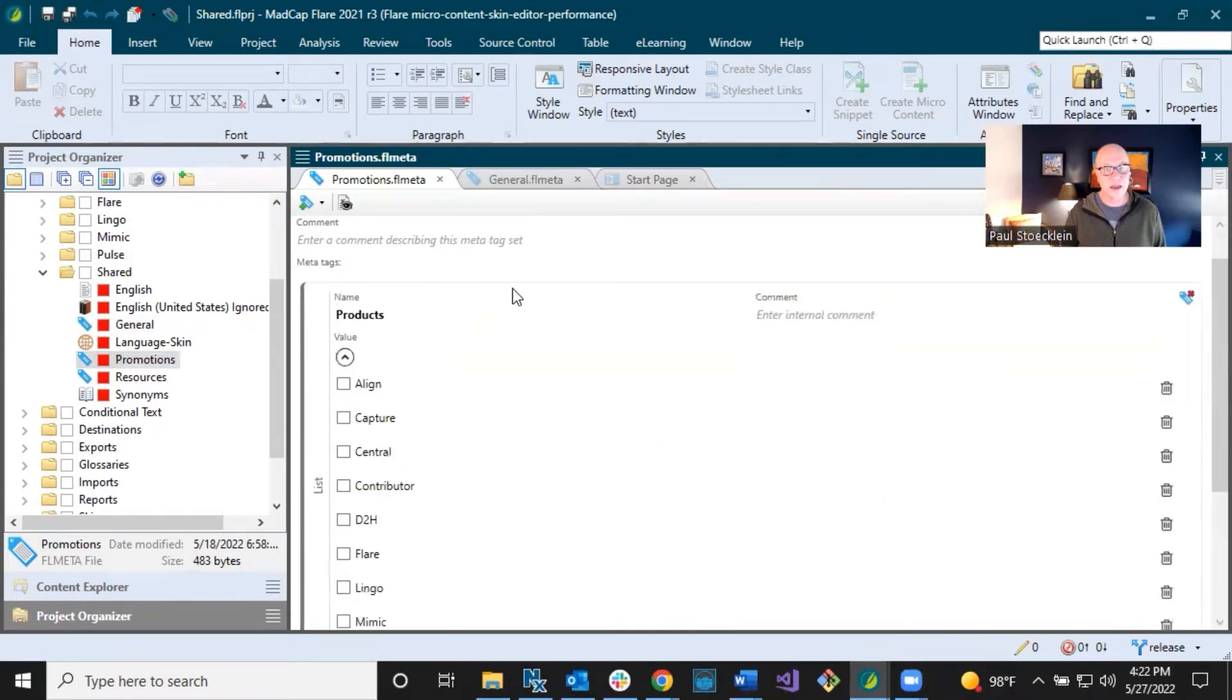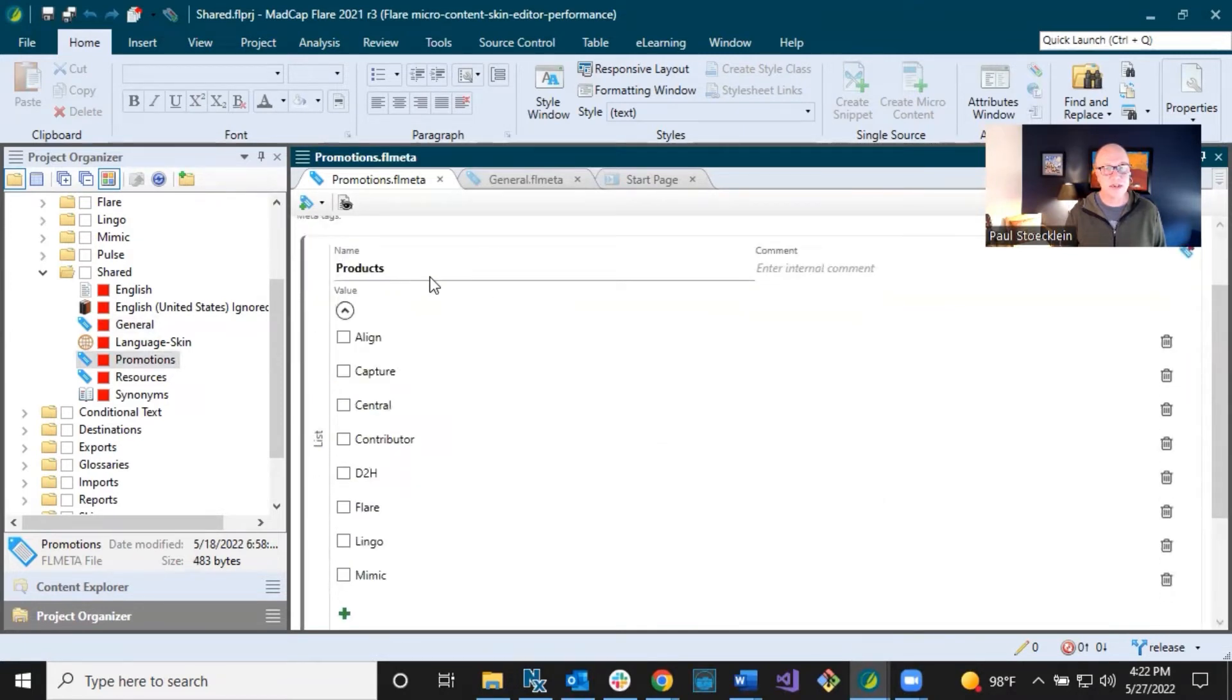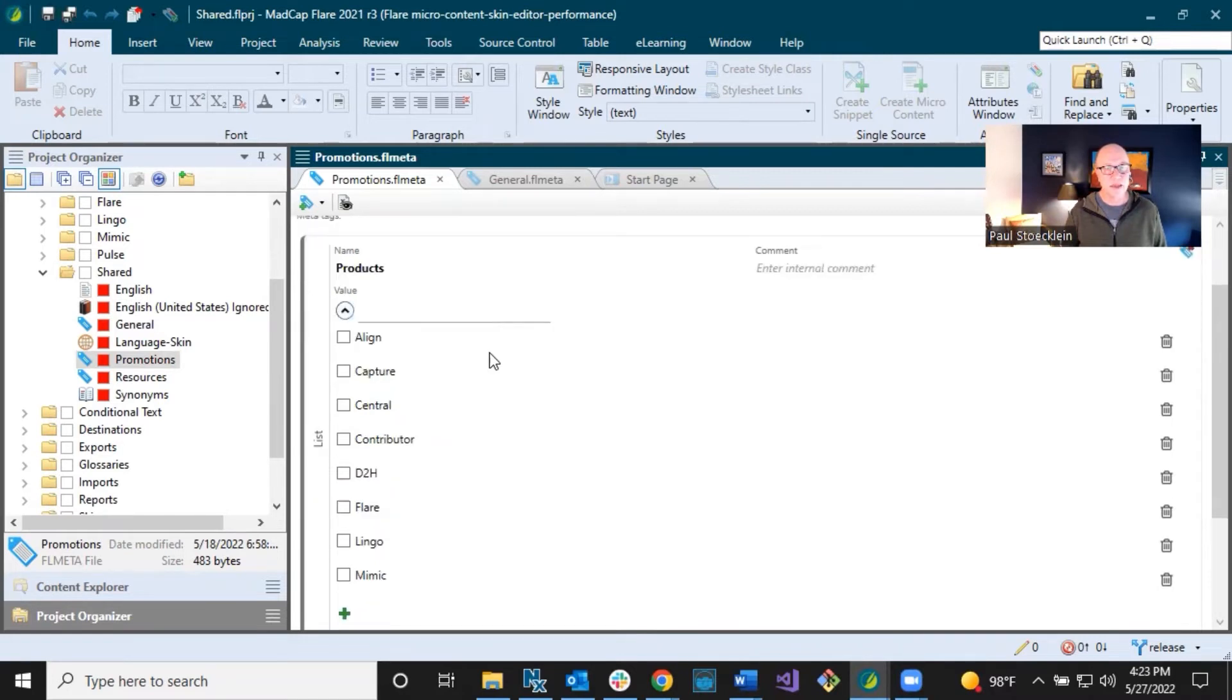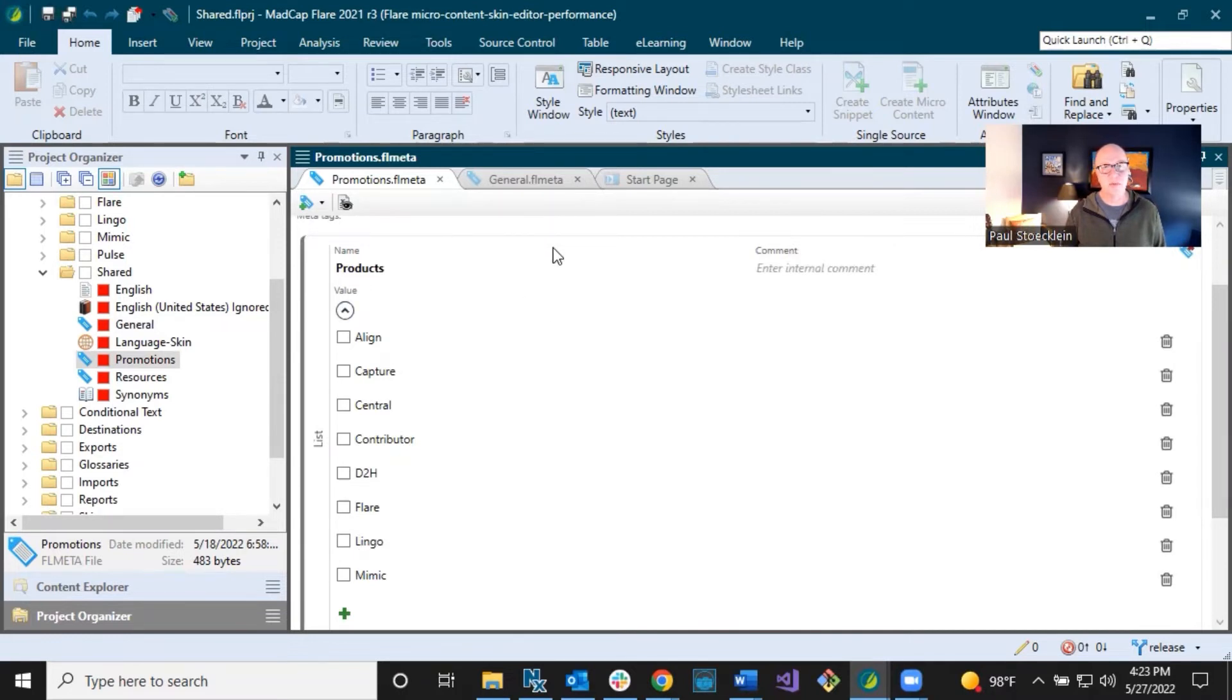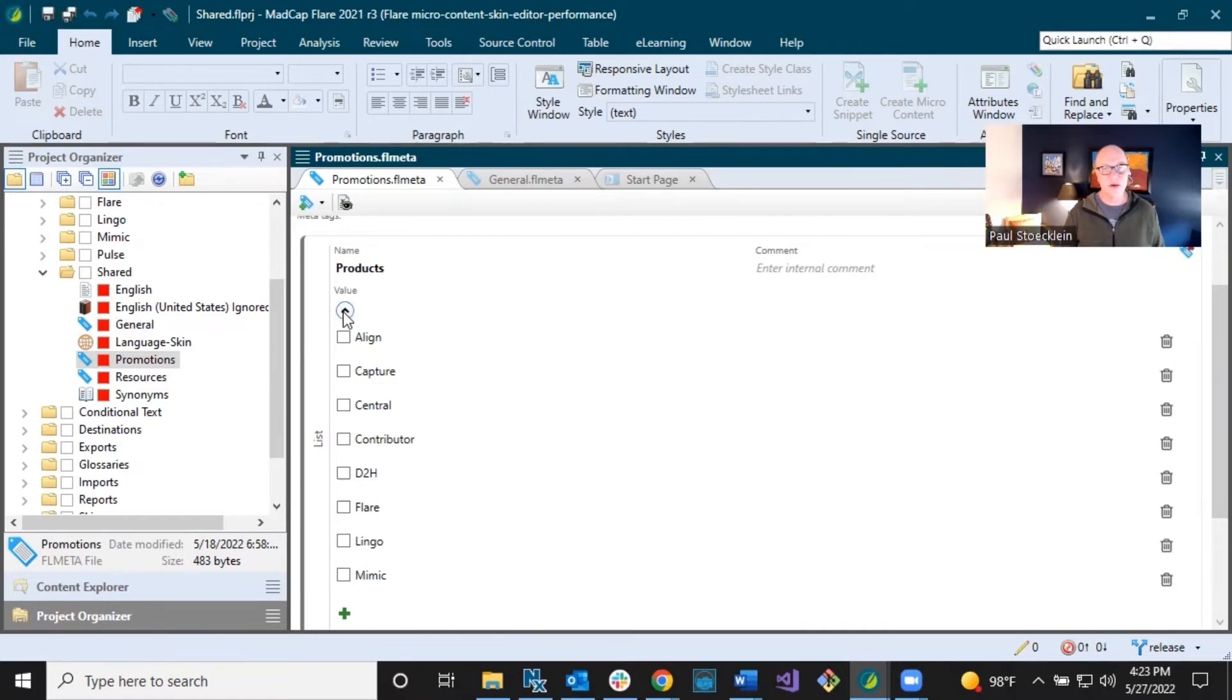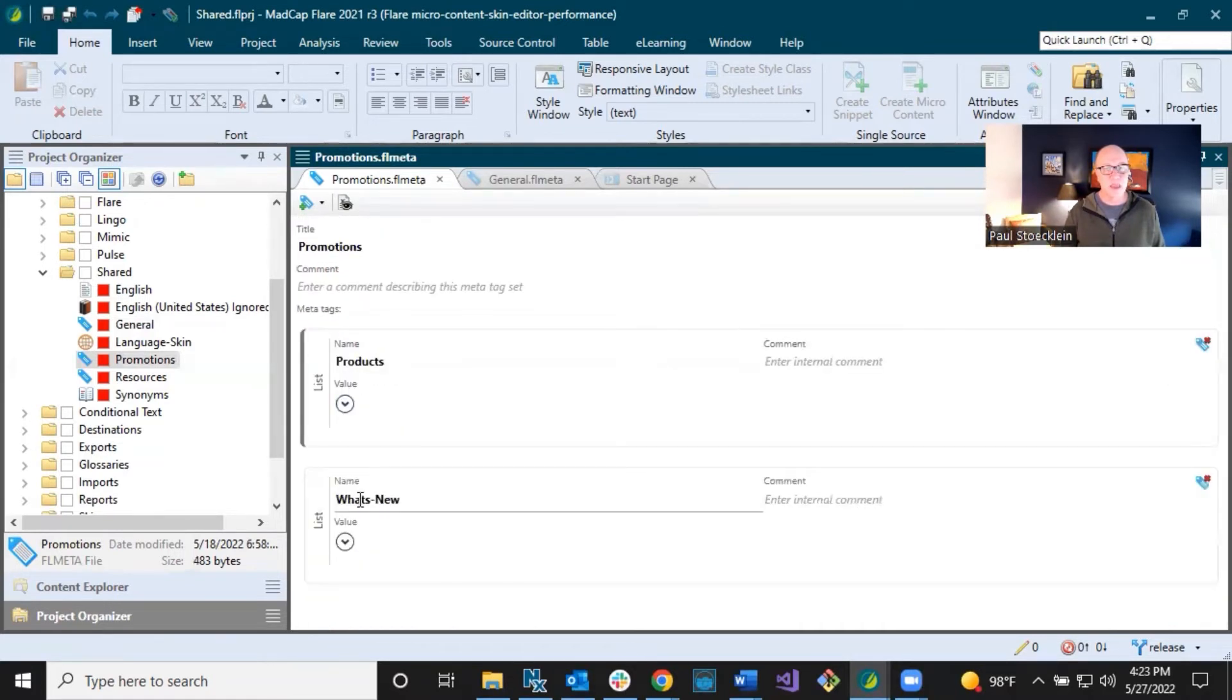Products, I just created MetaTags for each of our products because in the output, somebody might open up a certain topic where I'm talking about something like a translation. And Lingo is our translation tool. And so I want to promote Lingo over on the side for those specific topics. And so I'm connecting my micro content to that MetaTag.